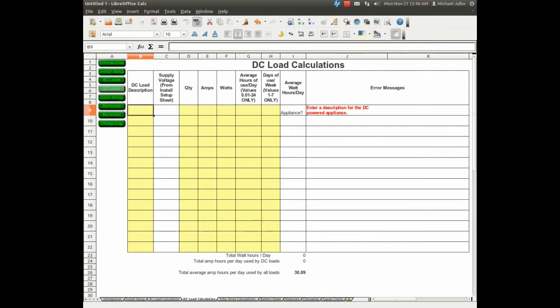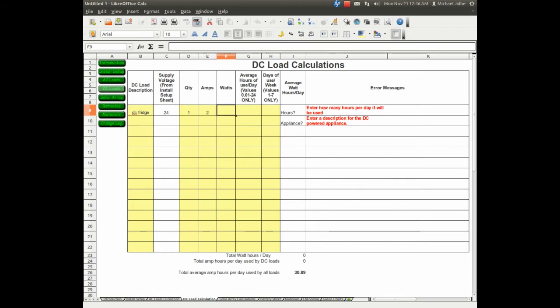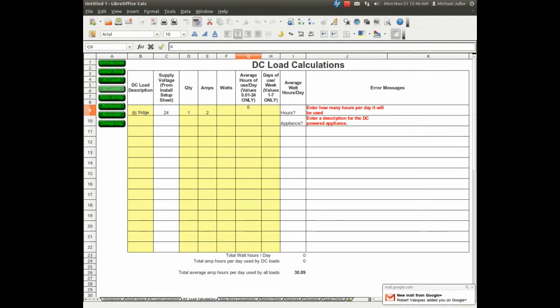DC loads, we can use a DC fridge. It's going to use the voltage from the install setup. We'll use one of those. We'll say it's 2 amps. I'm just guessing, I don't know how much those use. I'm going to guess about 6 hours a day, 7 days a week.